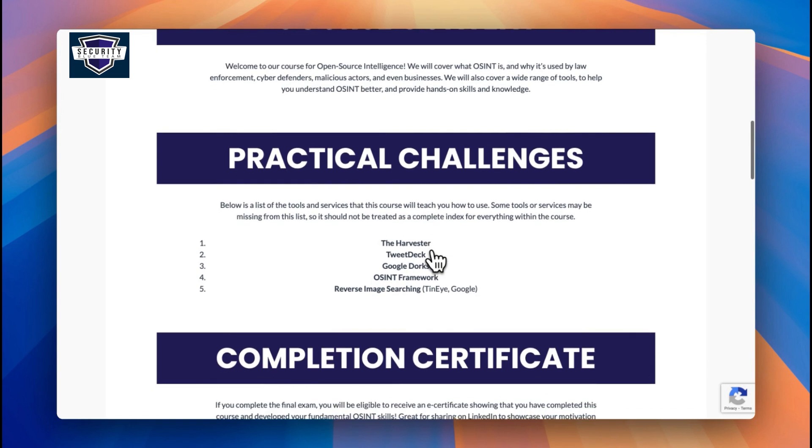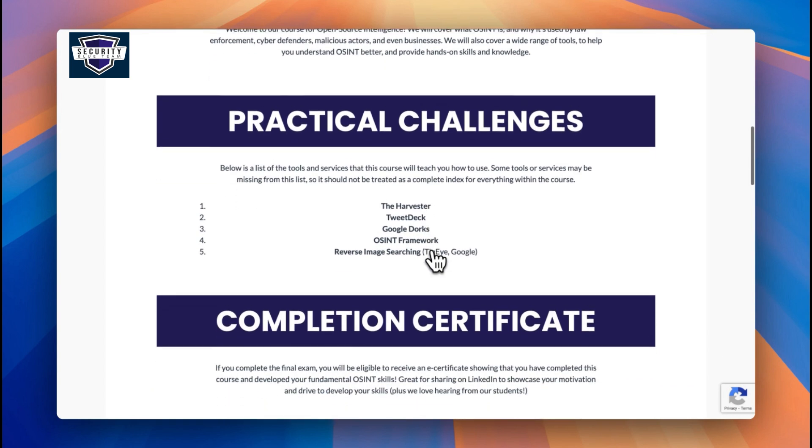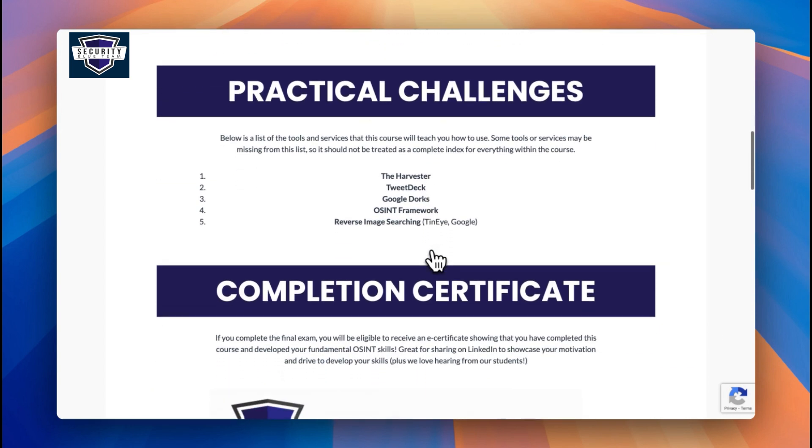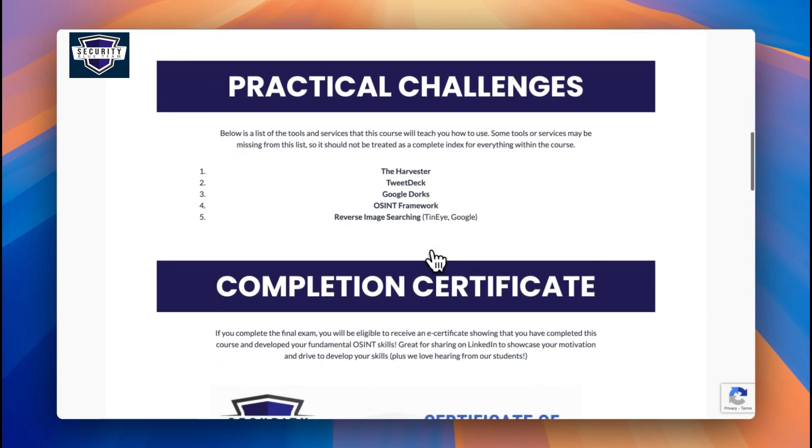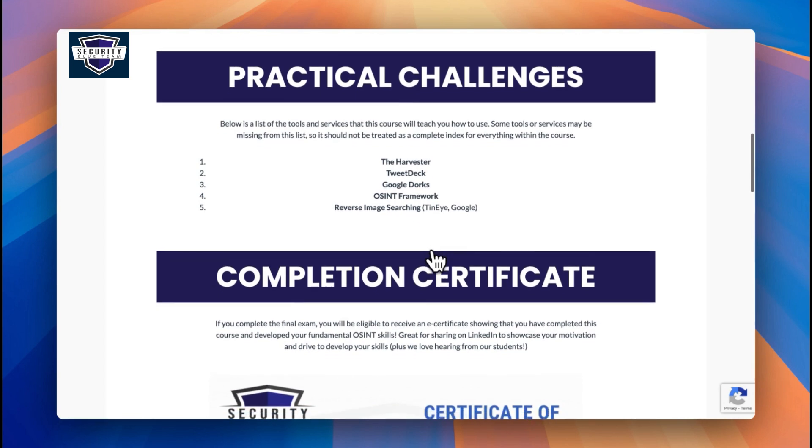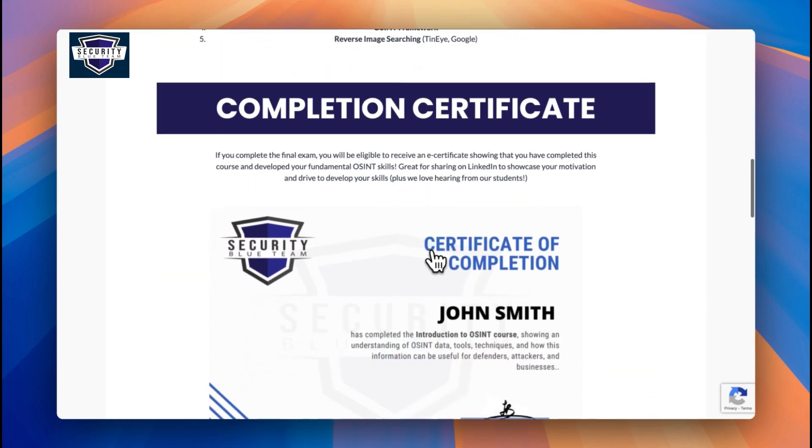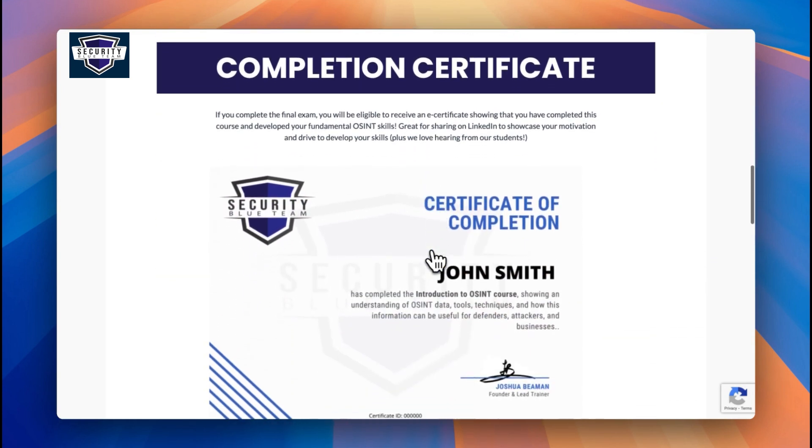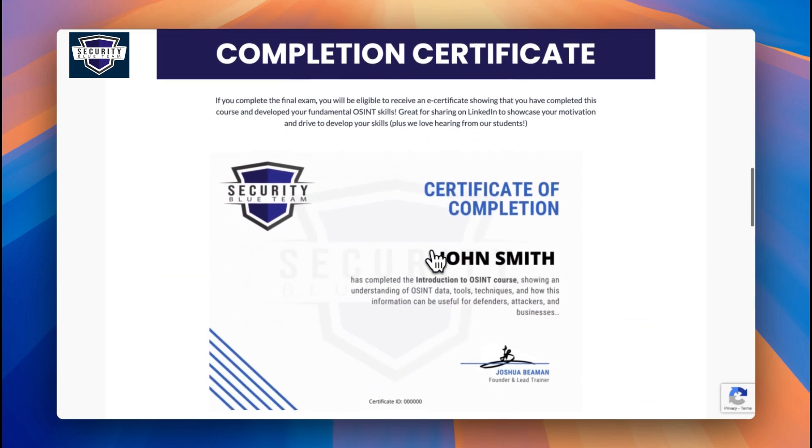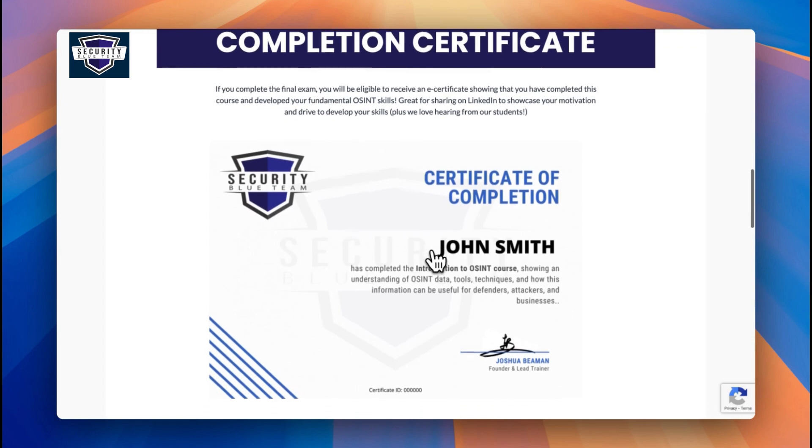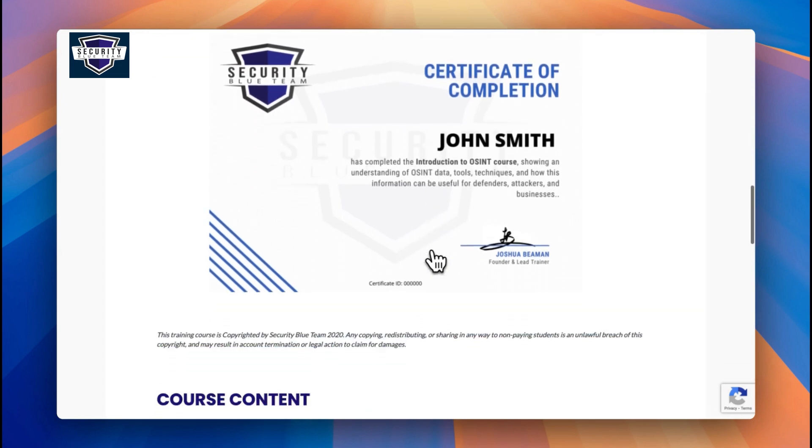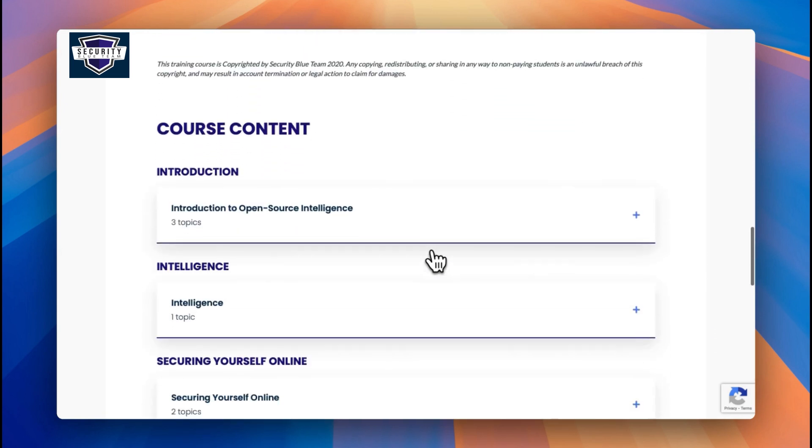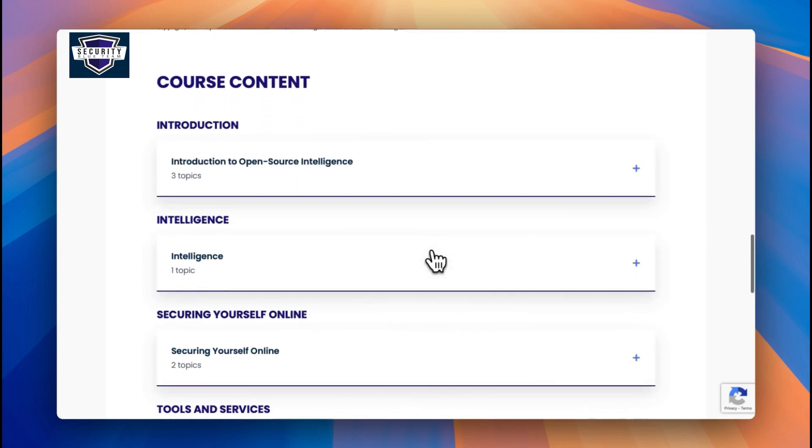Looking at what's involved in the course, you have a number of practical challenges and training from Harvester, TweetDeck, Google Dorks, looking at OSINT frameworks—some really good stuff. And then you'll also be given a certificate of completion once you're done. This can easily be added to a CV or LinkedIn if you're interested.